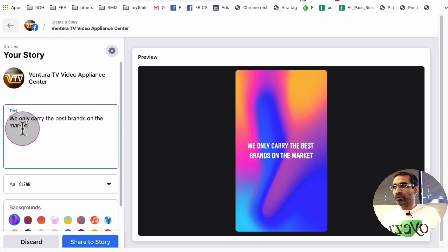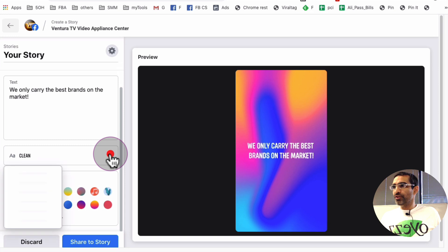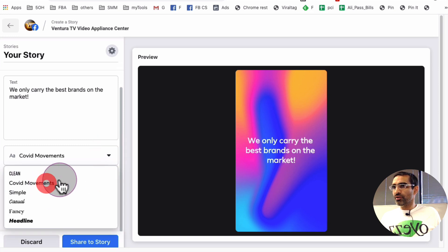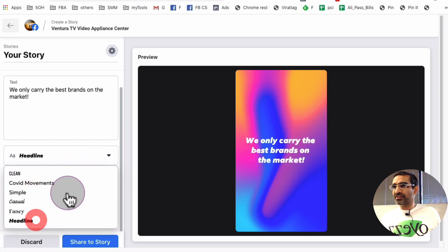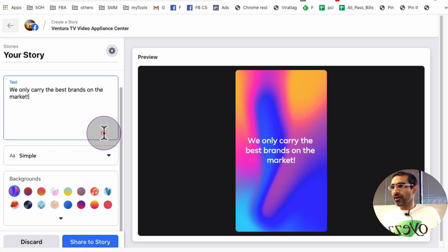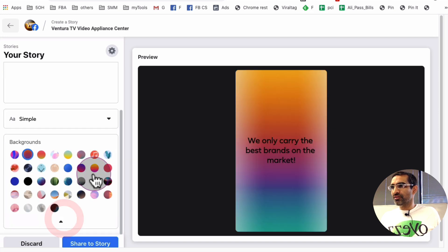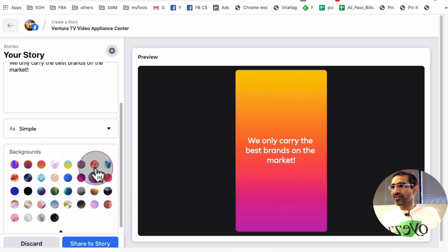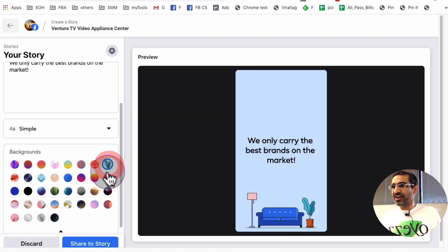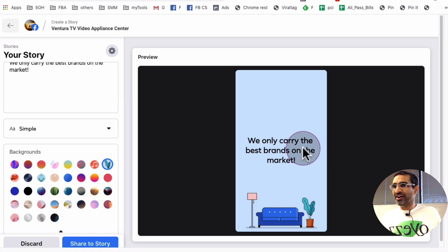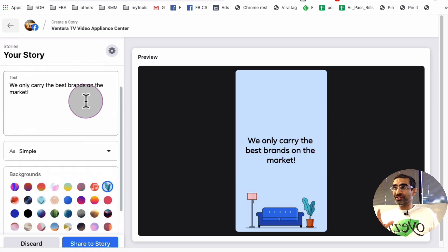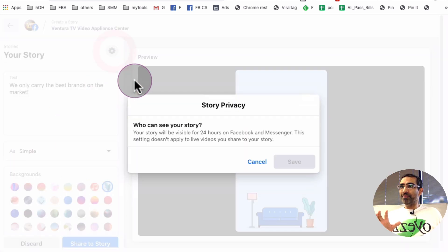We only carry the best brands on the market. And then you are able to, look at that, pick different texts, font styles, and also different backgrounds. Look at that. Music. Oh my God, that's awesome. So, and I'm sure they just launched this. I'm sure they're going to probably improve this.